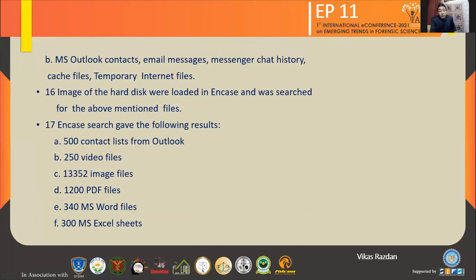Using forensic techniques, we can identify the terrorist camps where they have been operating from, and how they have been in contact with their counterparts in other parts of the country and also across the borders.